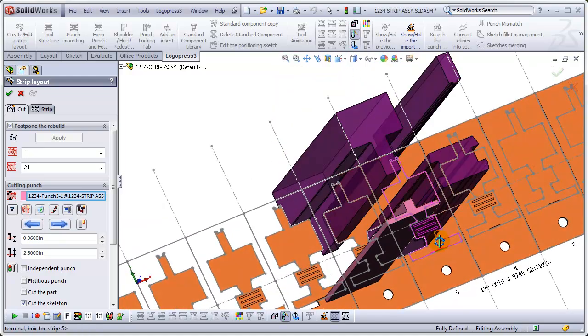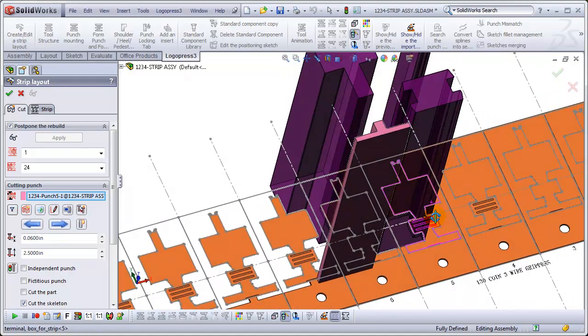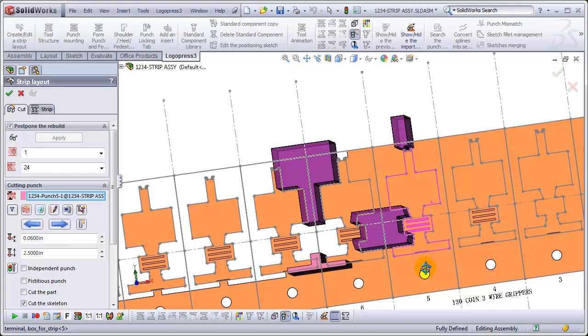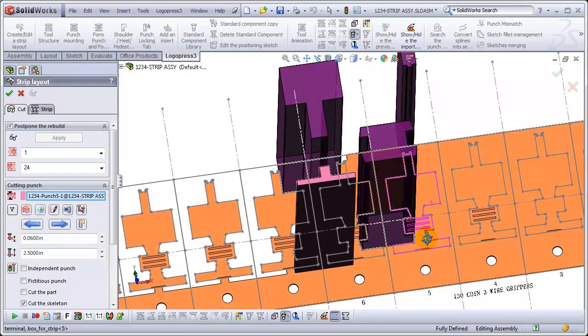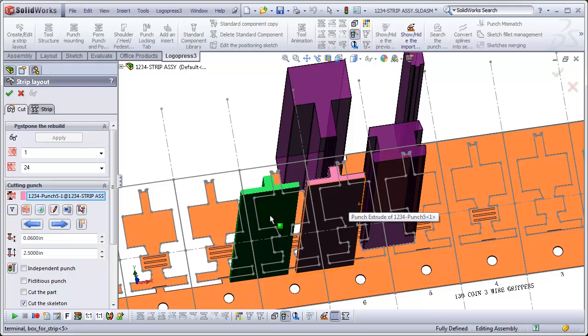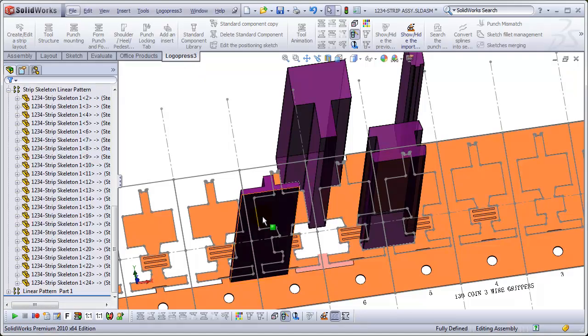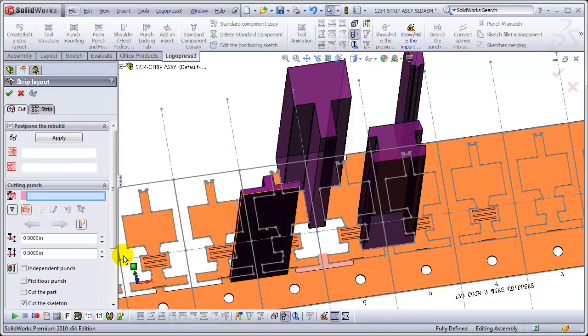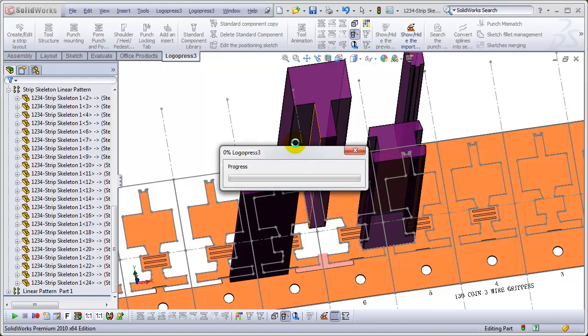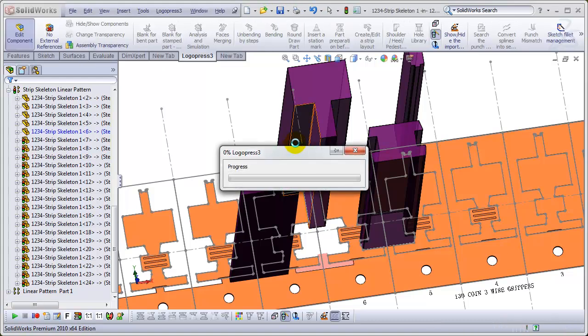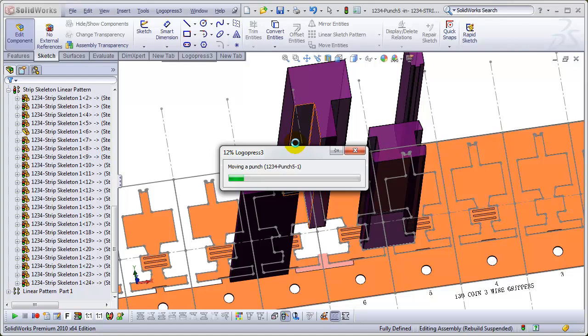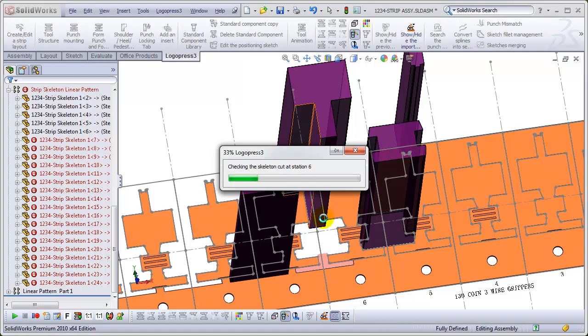In this seventh video, we'll move a punch quickly and then we'll be creating the V-notch. Let's move this punch and apply that. We'll be creating the V-notch in the skeleton. You can see that only half of the V-notch is there in the cutoff area.